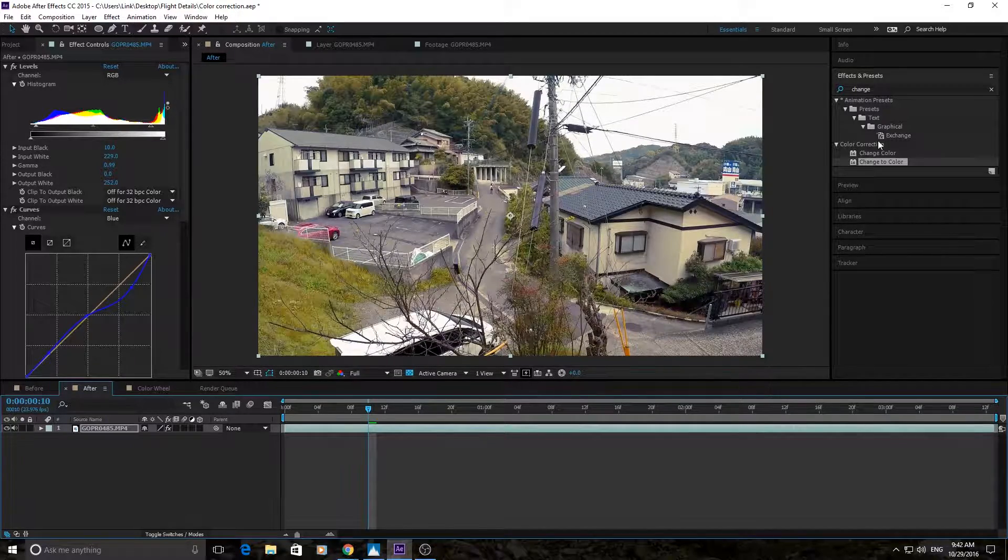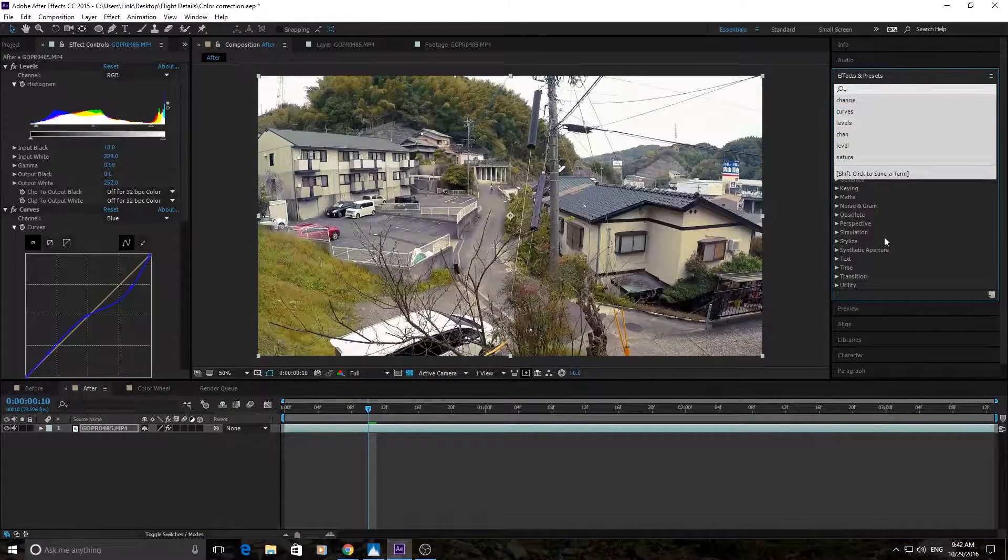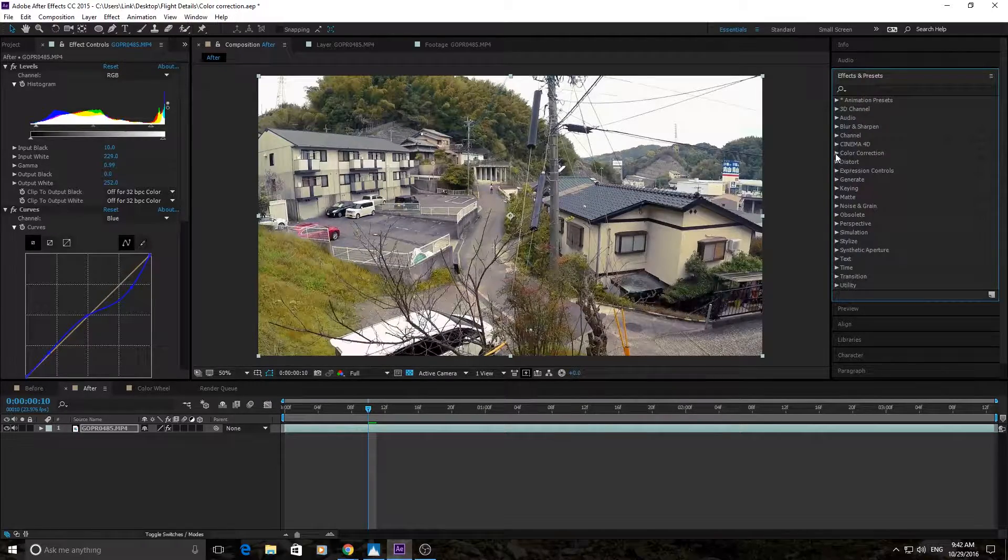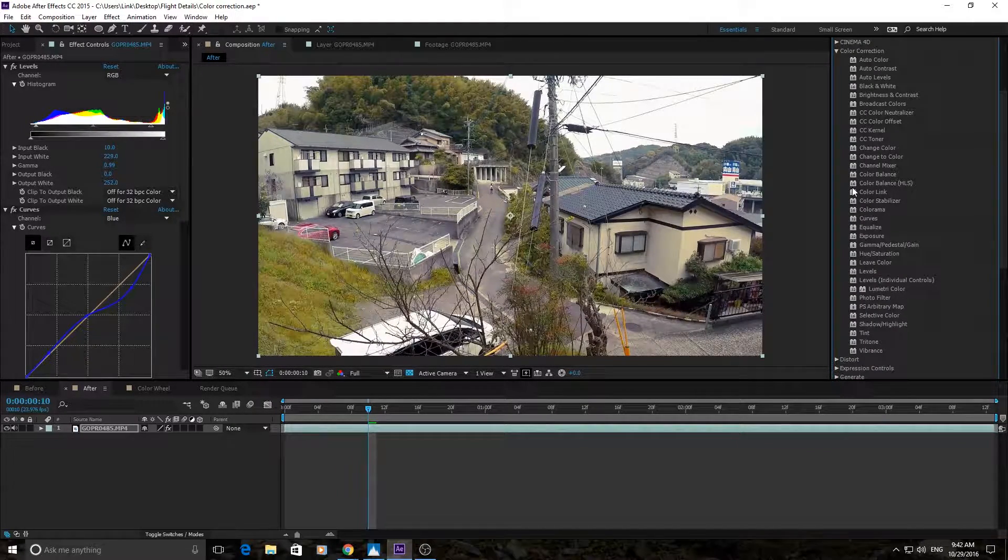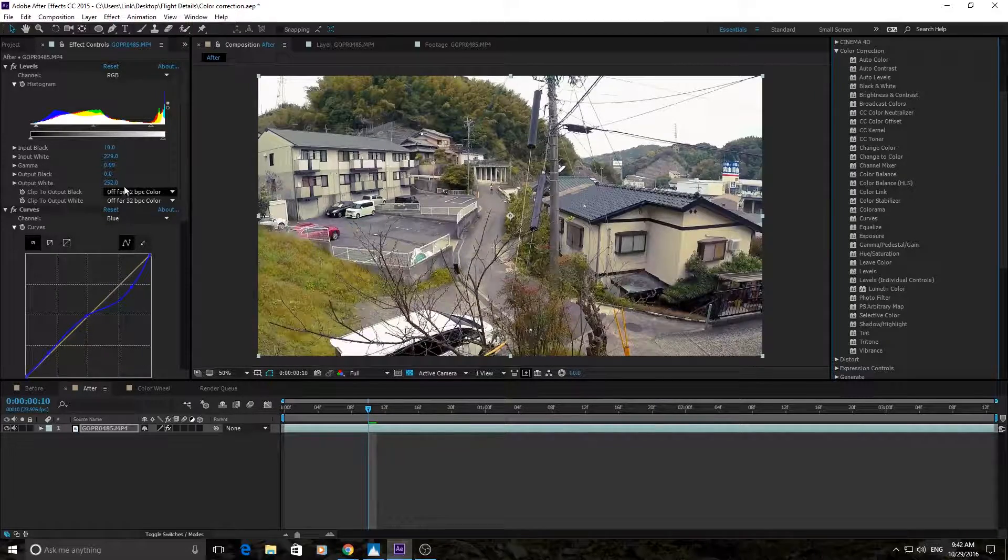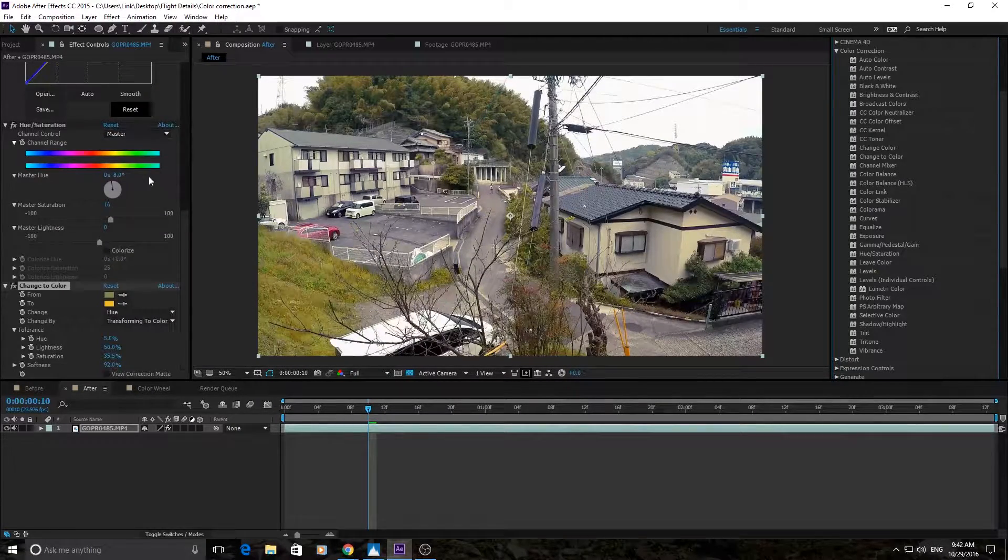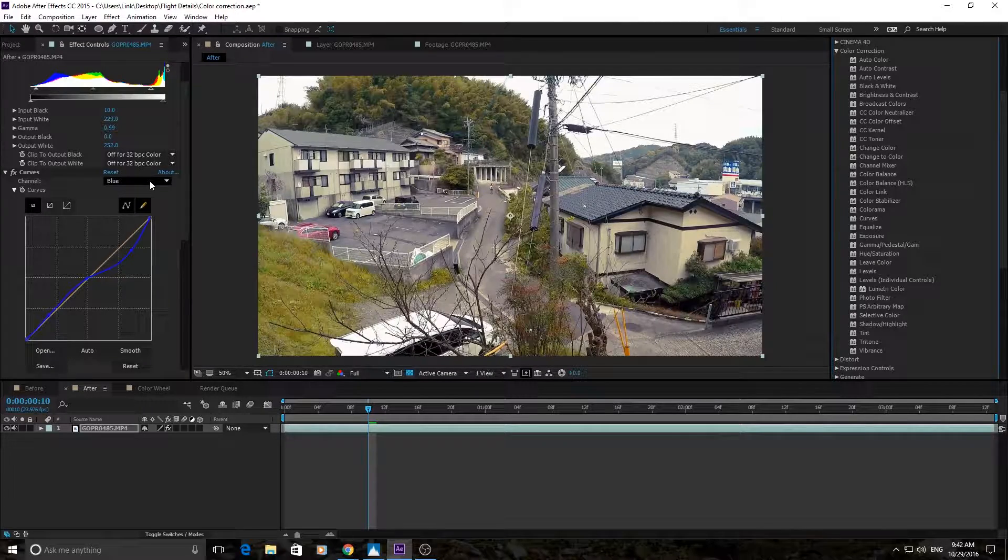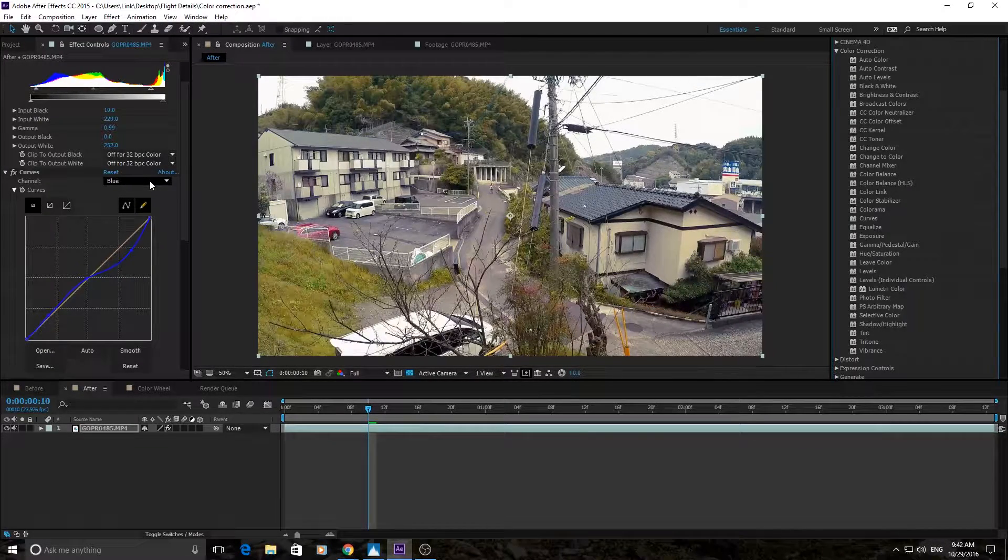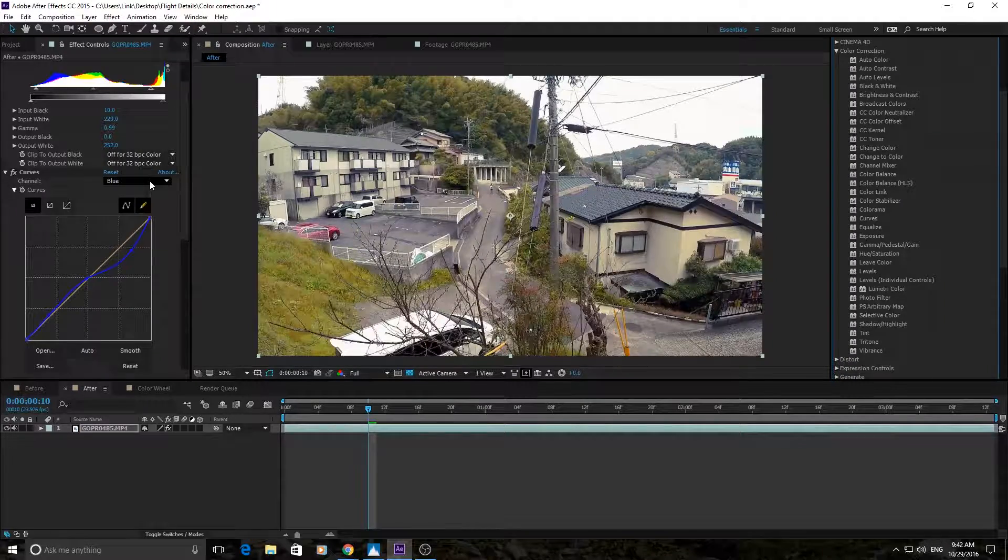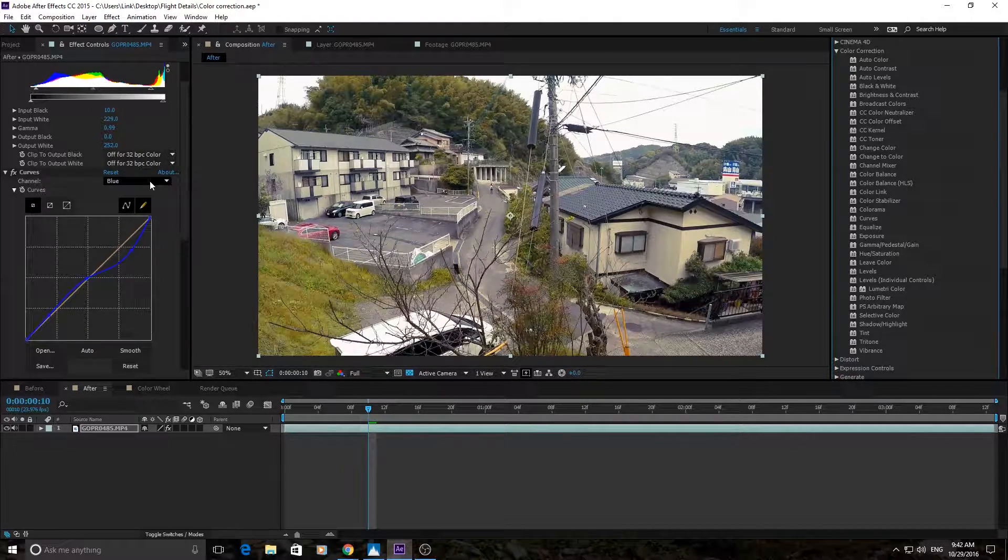That is basically it for color correction and color grading in After Effects. The basics at least. Explore the color correction tab in your effects. It's just right here under color correction. Because there are a ton of effects to keep going deeper and deeper into this. But if you have a good understanding of these tools right here, you'll be able to color correct and color grade your footage. Thanks for joining me. Remember to subscribe for more Adobe related tutorials and videos. And until next time guys. See ya.